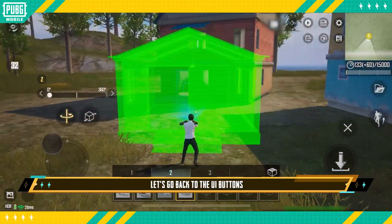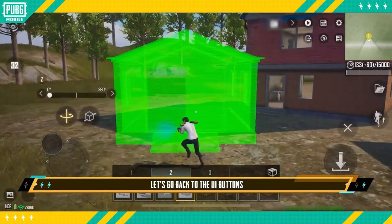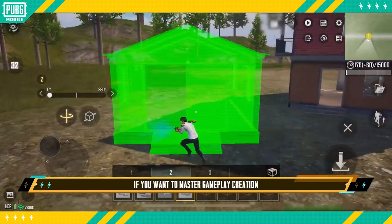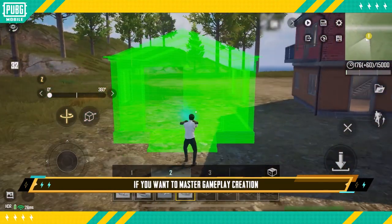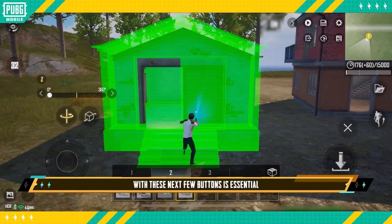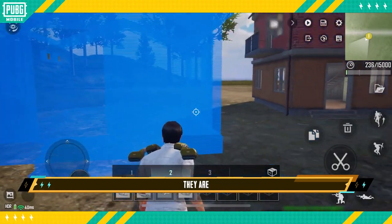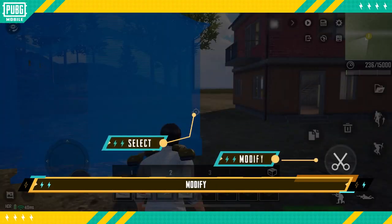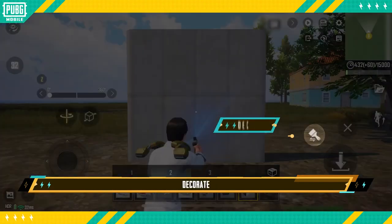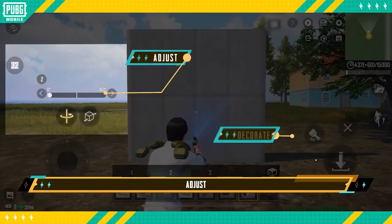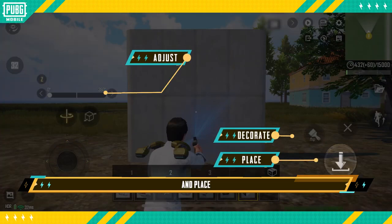Now let's go back to the UI buttons. If you want to master gameplay creation, getting comfortable with these next few buttons is essential. They are: select, modify, decorate, adjust, and place.